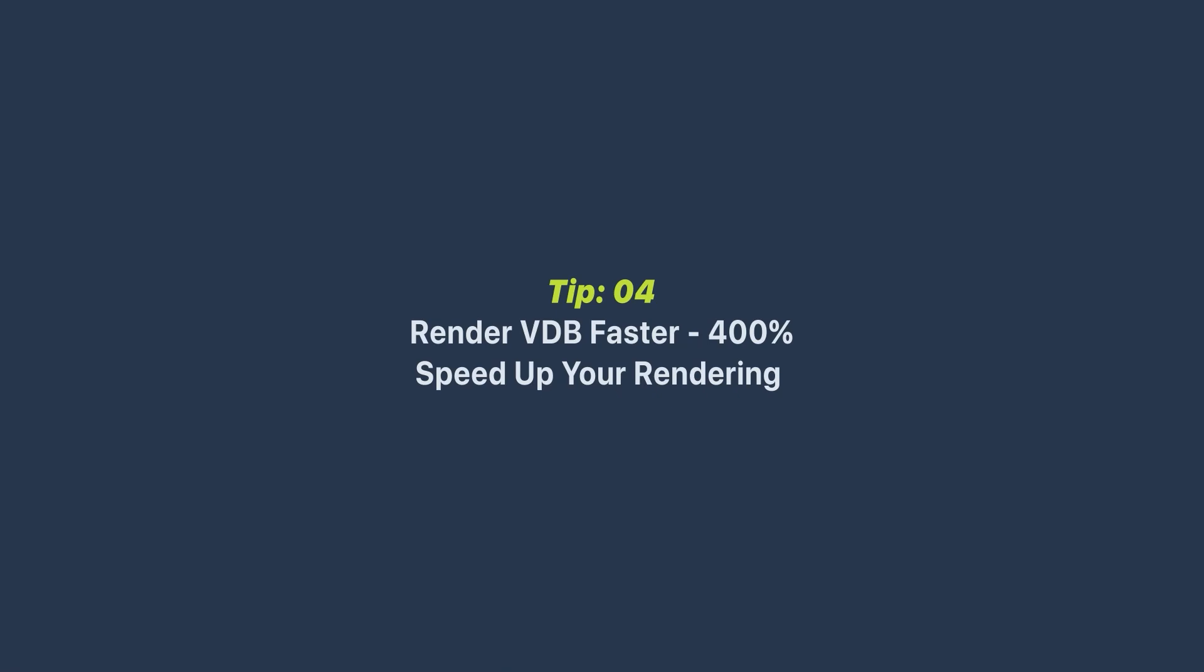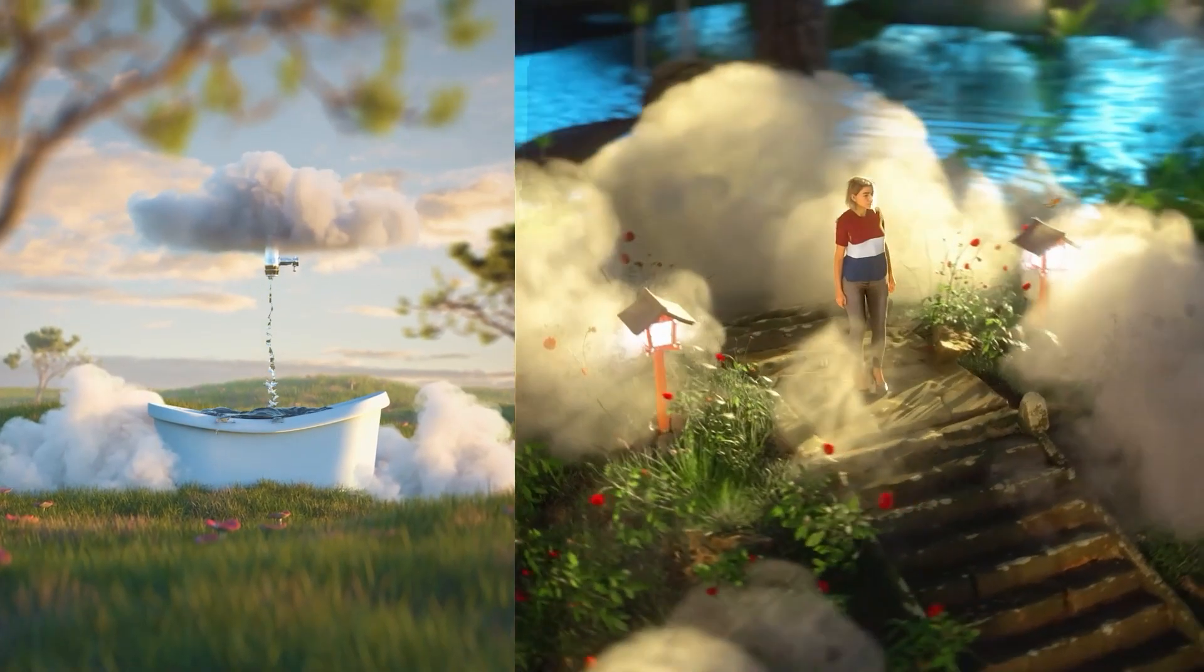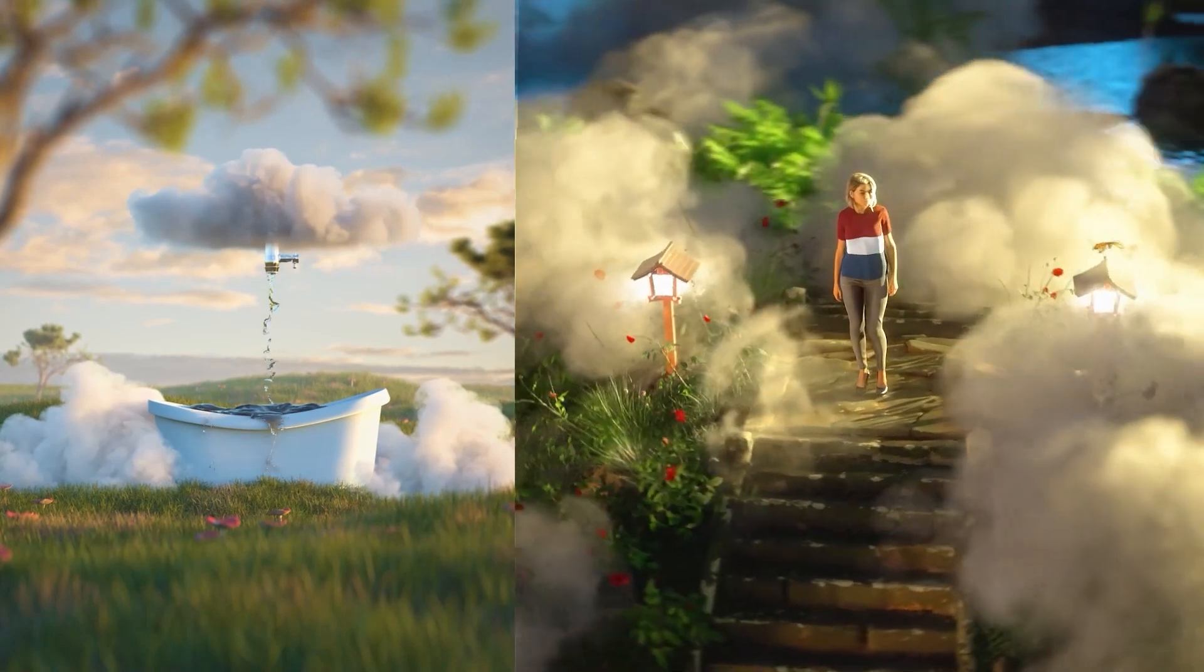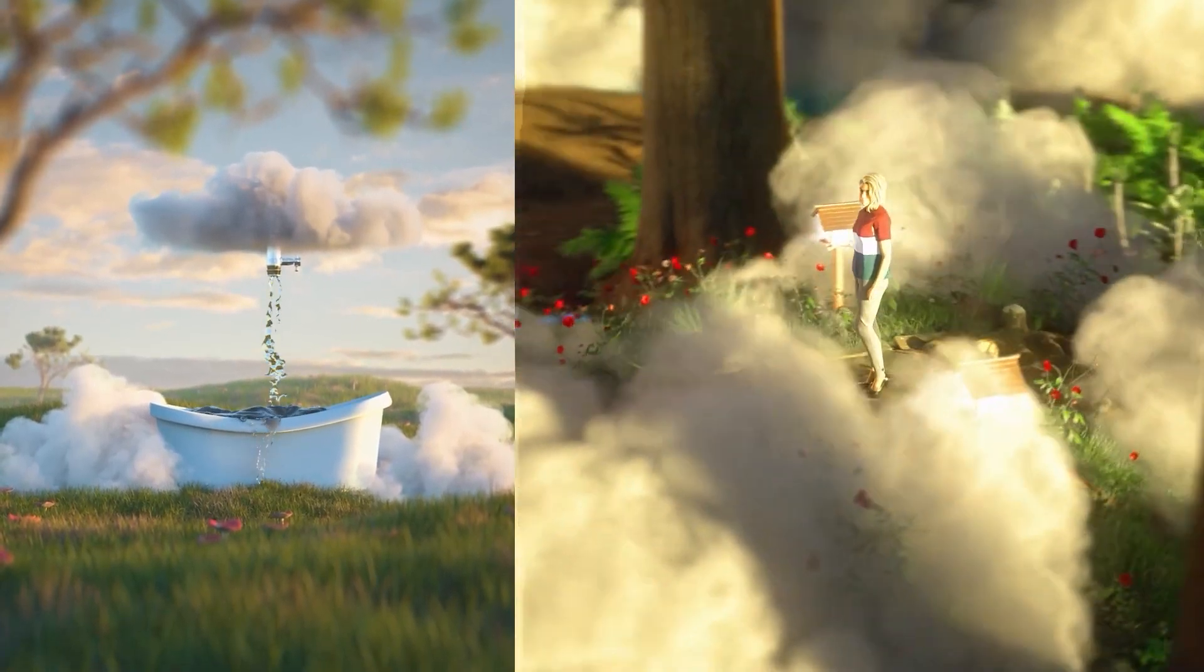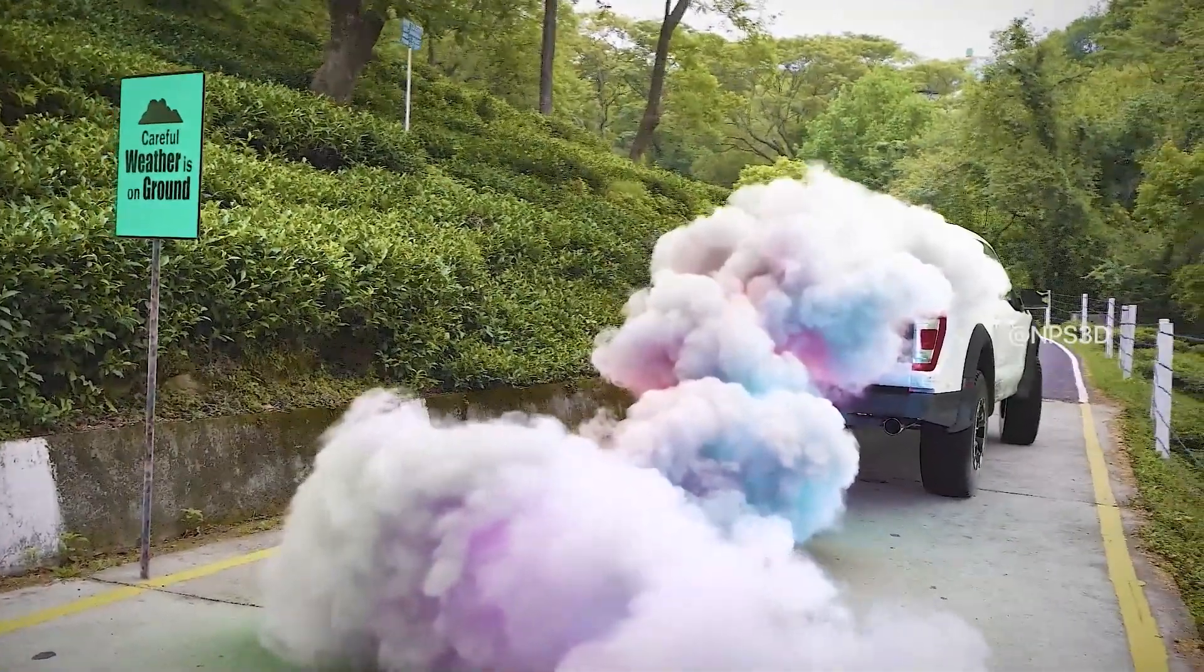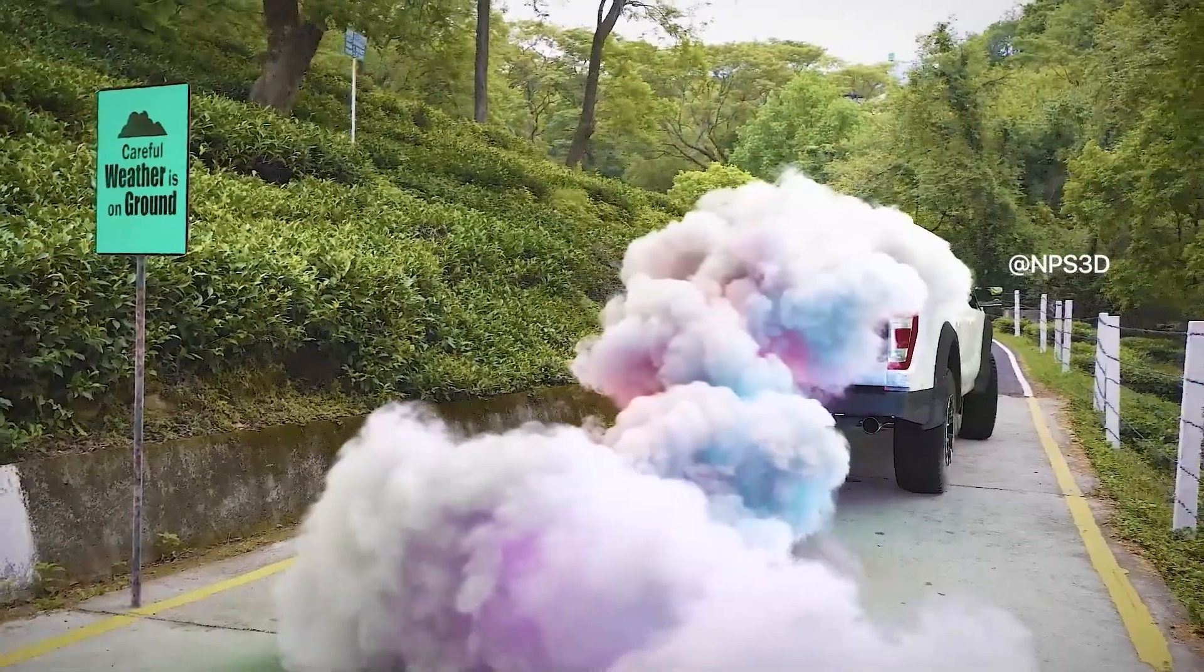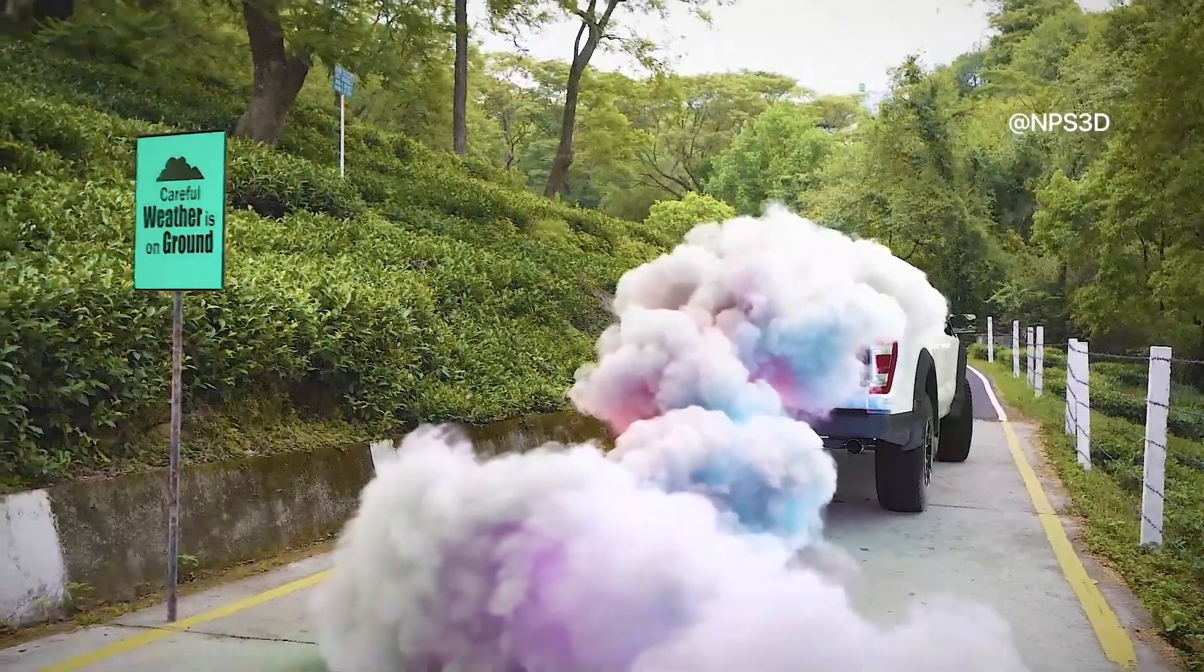This tip will help you to render VDB fast. A few months ago I used VDB clouds in my scene for 3D animation and a few days ago I created a visual effect shot where I used VDB in my scene.